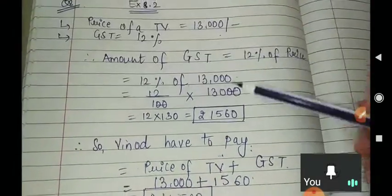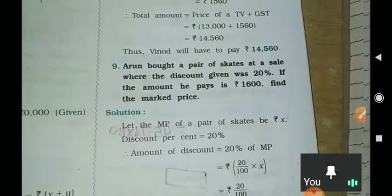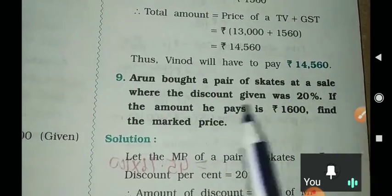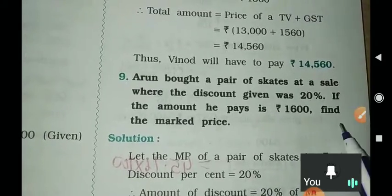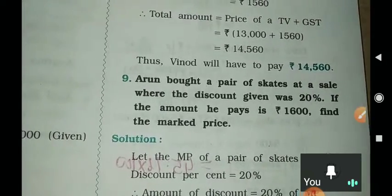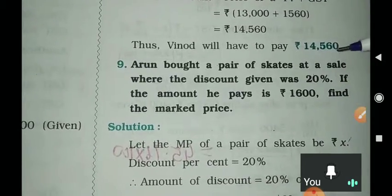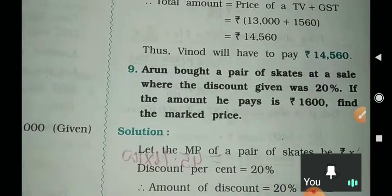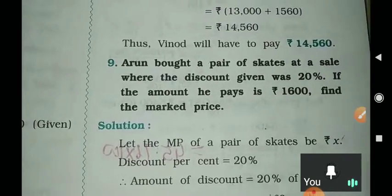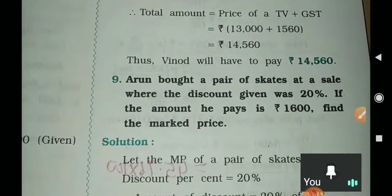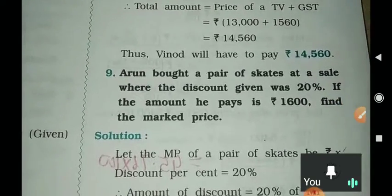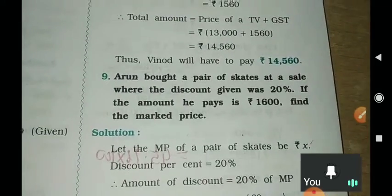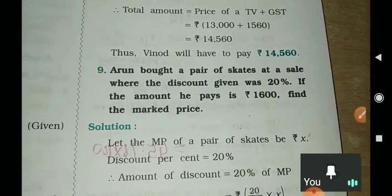So this was all about the first question. Let us go to the next question. Arun bought a pair of skates at a sale where the discount given was 20%. If the amount he pays is ₹1,600, find the marked price. Arun bought a pair of skates; there was a sale and there was a discount. The amount he pays is ₹1,600 — can you tell the marked price?